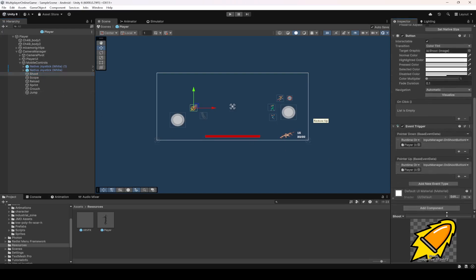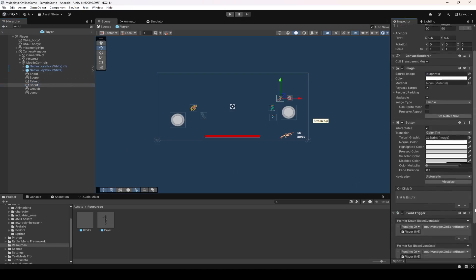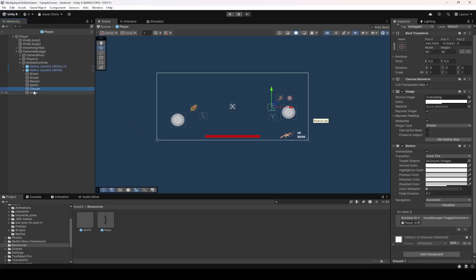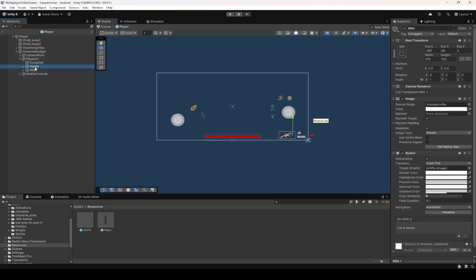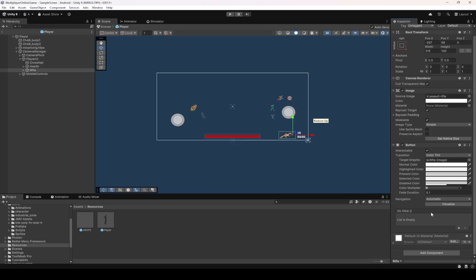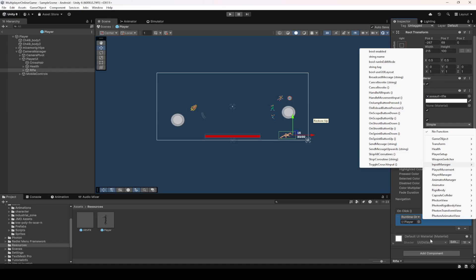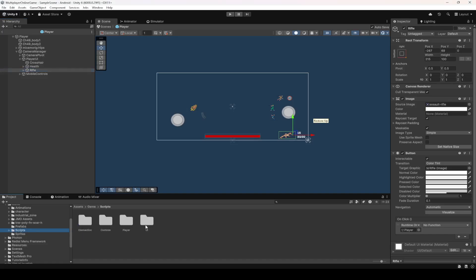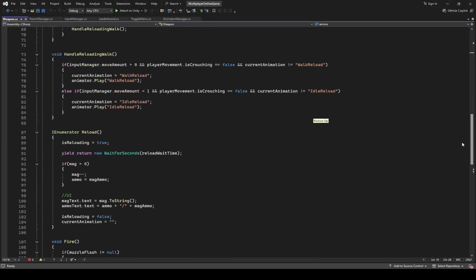Now let's check — we have OnShoot, OnScope, OnReload, OnSprint, Crouch, and Jump. All of the buttons are added. The last remaining button is the rifle change button. In the Player UI, select the rifle — you can see it already has a Button component on it. Add an OnClick event to it and drag and drop the player.